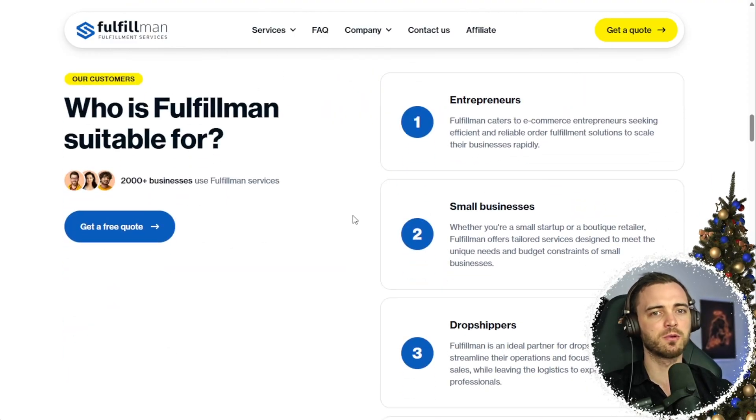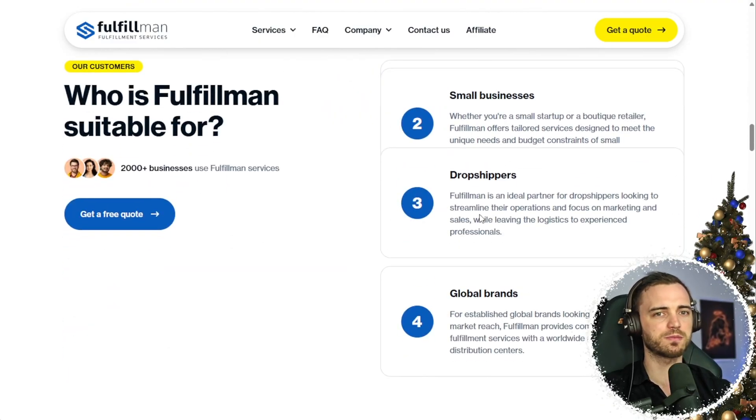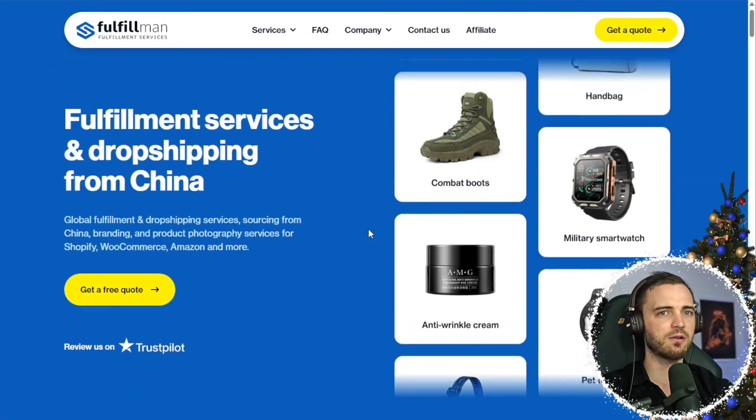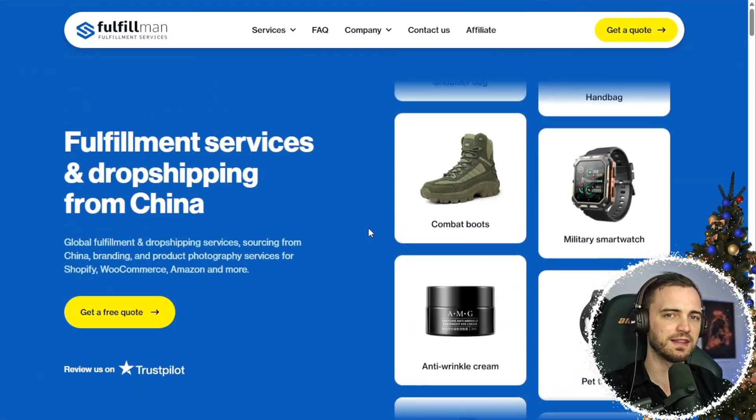They do it all for me and they are super affordable and great value compared to anything else out there. So if you're an entrepreneur, a small business, or a drop shipper, definitely check this out. Link will be in the description.